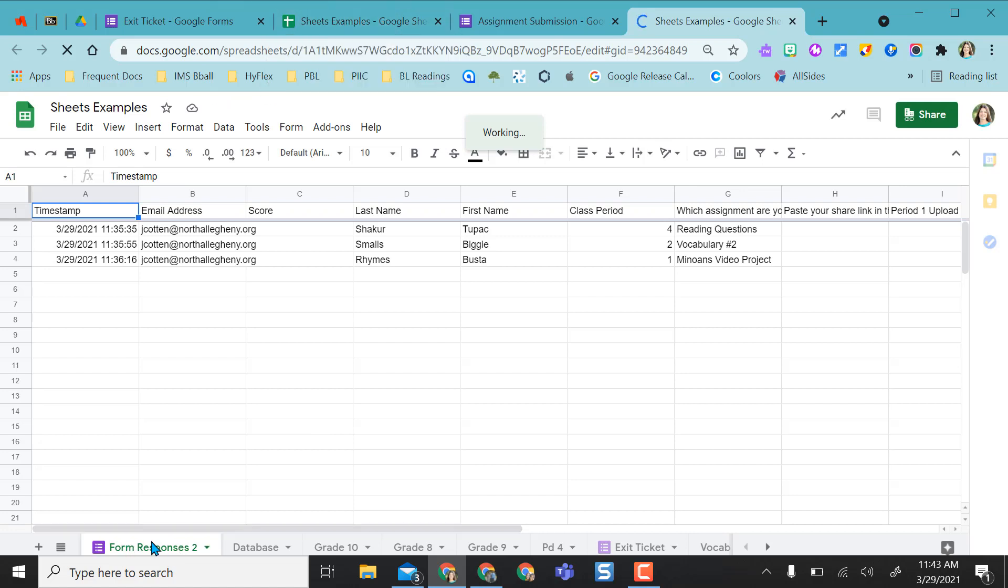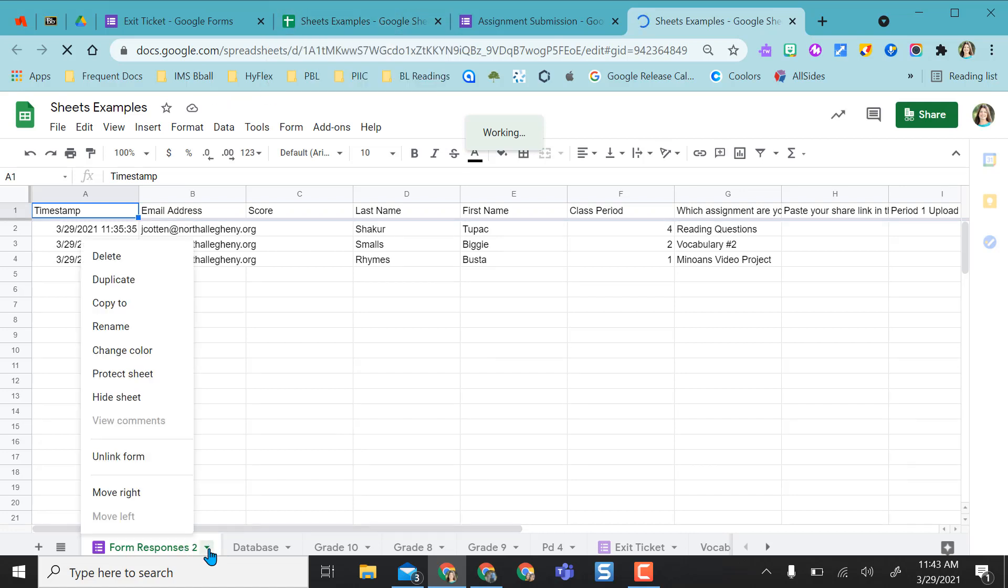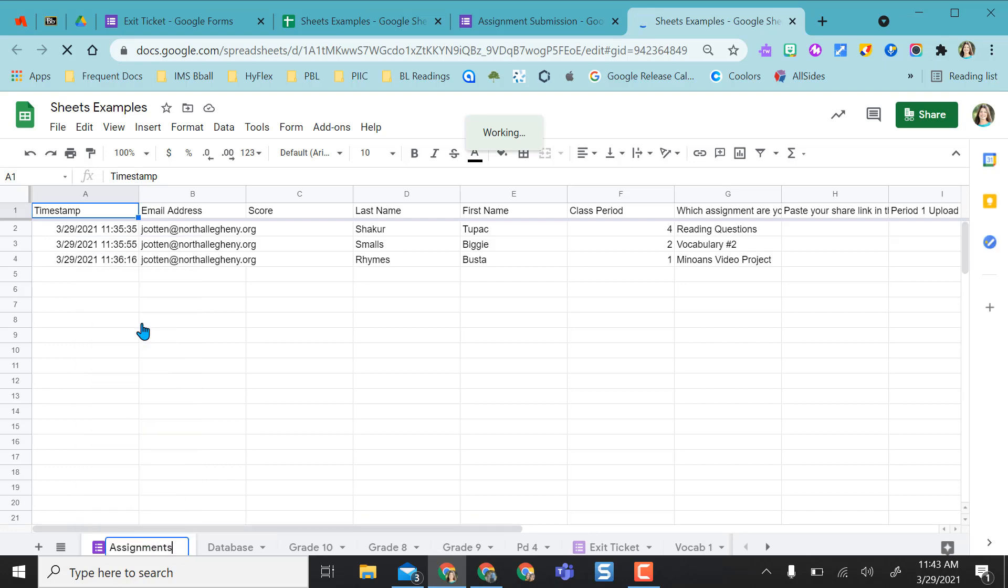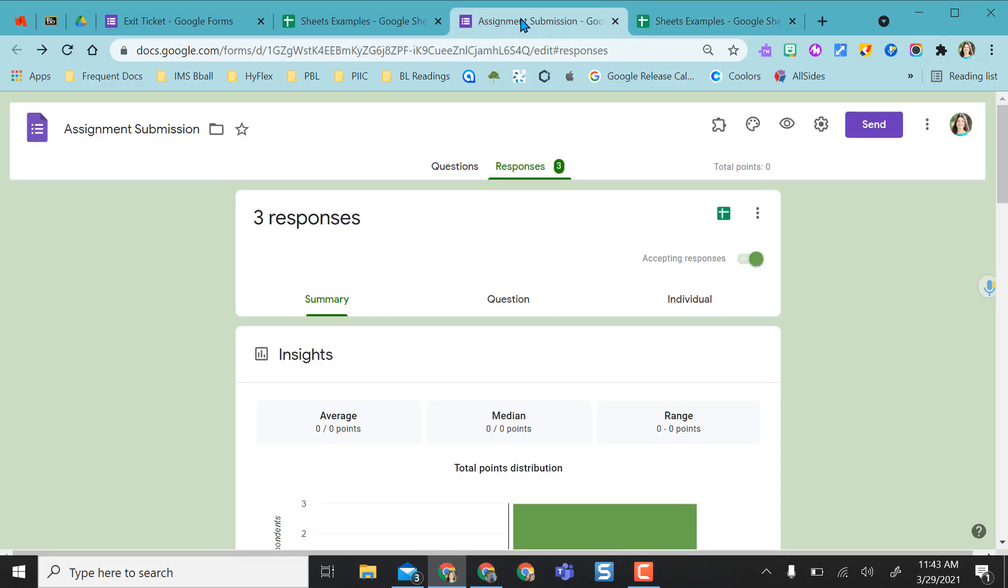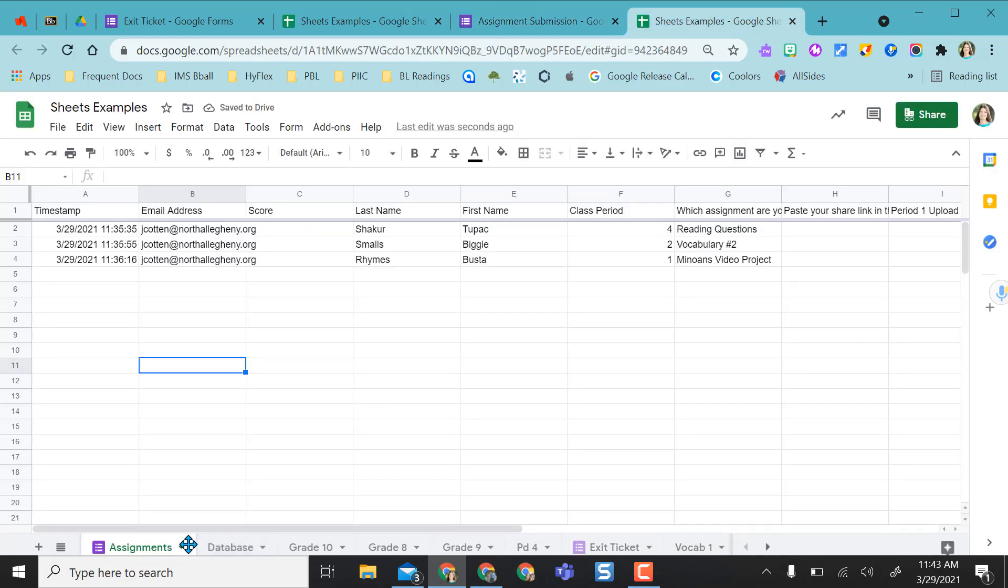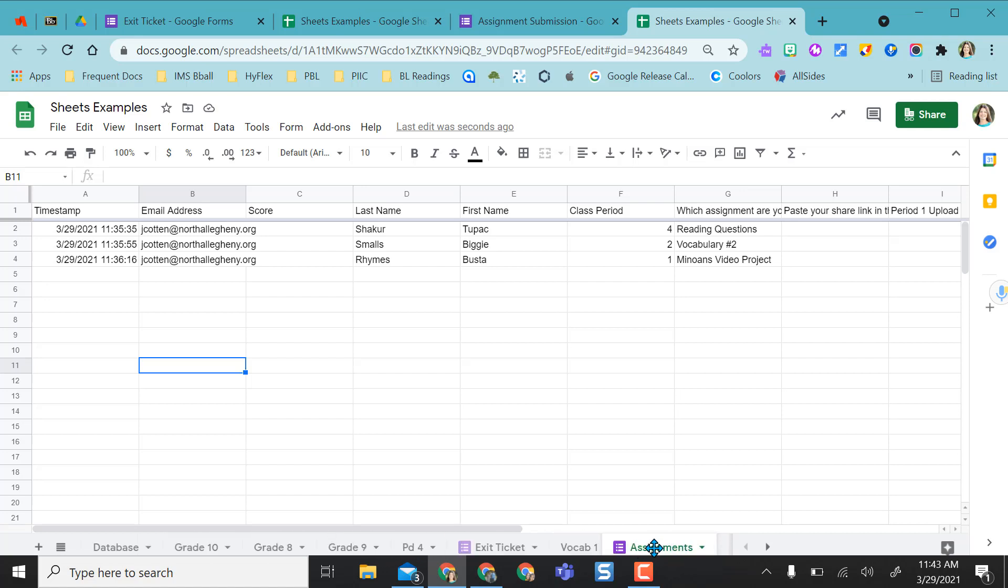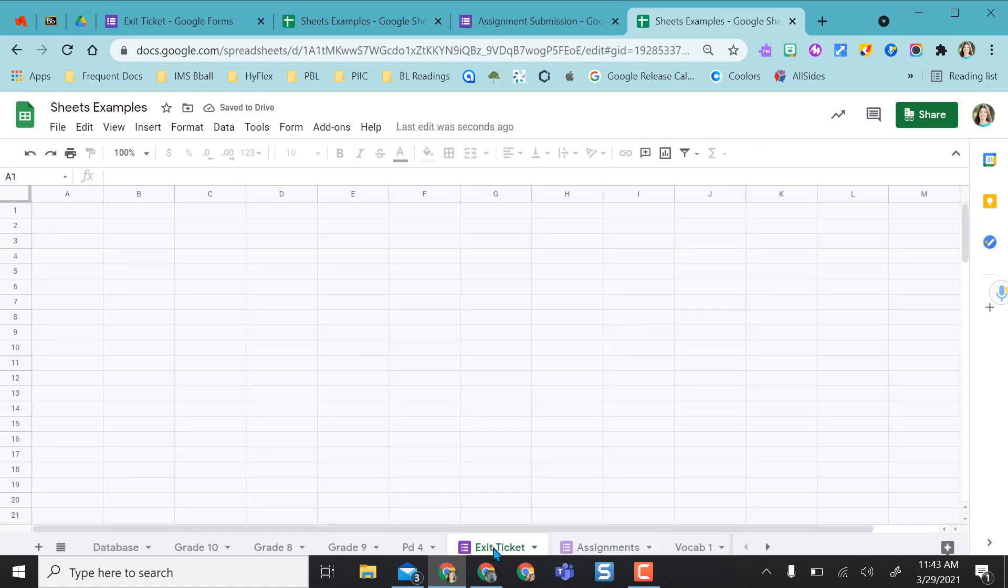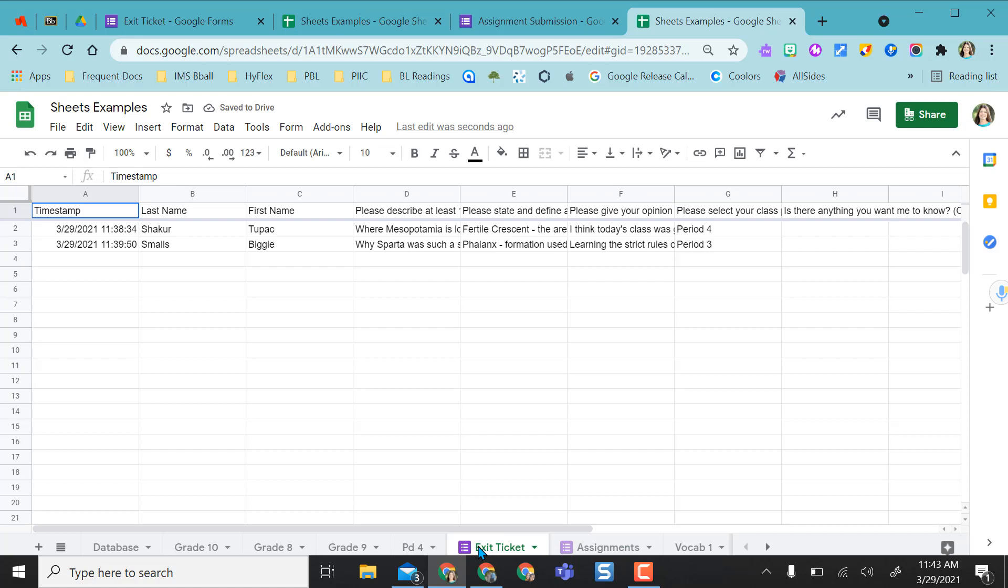And so again I have form responses here, but I want to rename it assignment as it came from my assignment submission. So it's there and again I can move it wherever I want to. It even gives me a nice little icon telling me it's from a Google form submission.